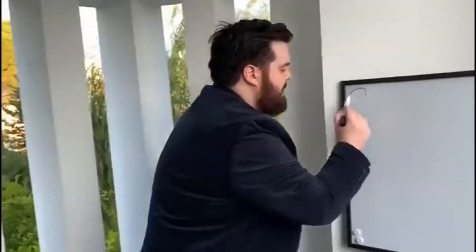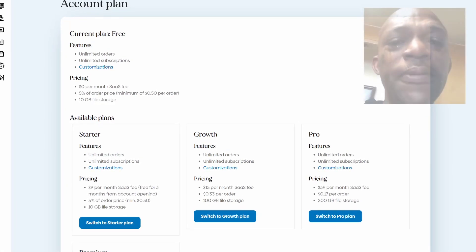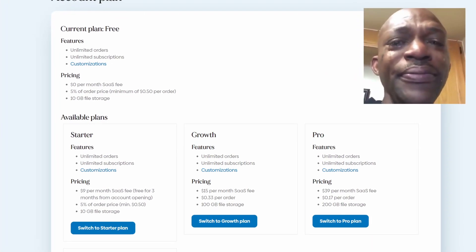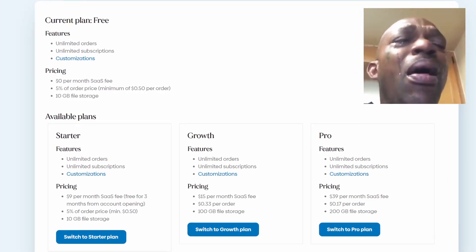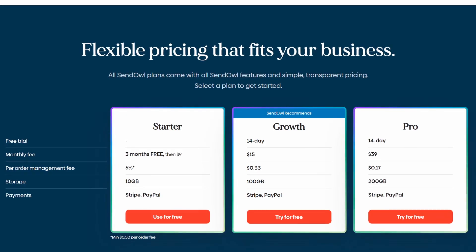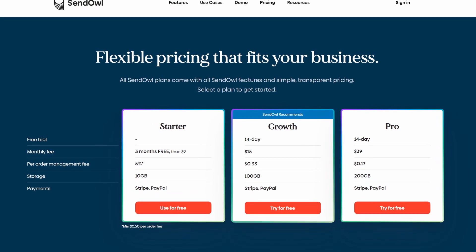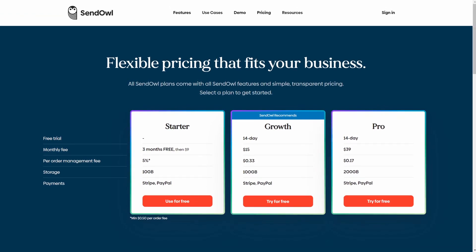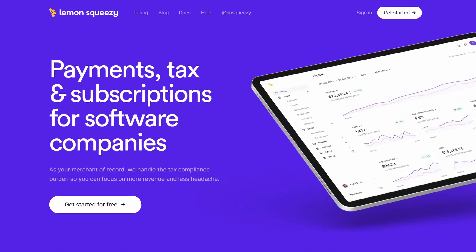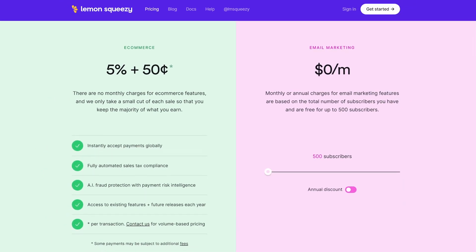I want to pause here and mention that this is my third time making this video, as the payment gateway I originally had in mind, SendAl, decided to change its pricing model twice in the last six months and no longer has an option with zero monthly fee. While the three-month trial on offer is still pretty good, I wanted to keep fixed costs to a minimum during this series. So instead, we'll be using Lemon Squeezy, which offers a simple pricing model that doesn't cost you anything if you don't sell any products.